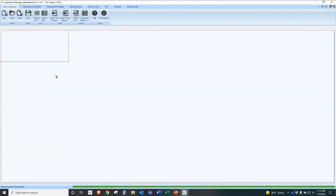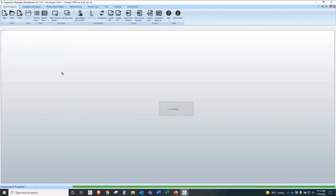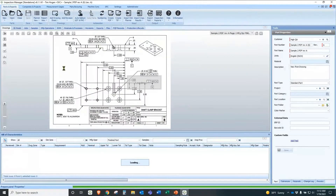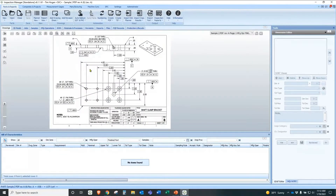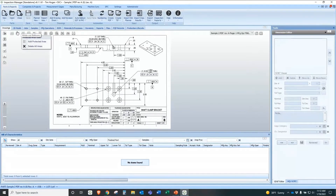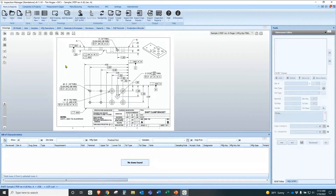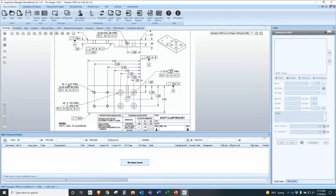We have a sample drawing here that we use. And once that opens, you can see this is a PDF. We can use any pictorial-based drawing — a PDF, a TIFF, a JPEG, or whatever you have that's a picture-type drawing. Additionally, we do have the functionality to bring in a 3D model with the PMI data. But from here, it's just a regular 2D print.